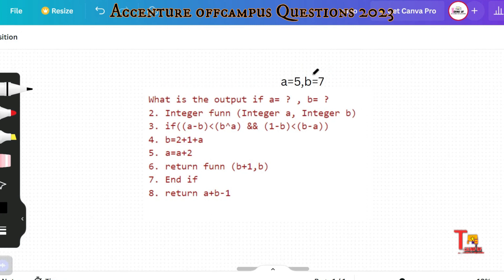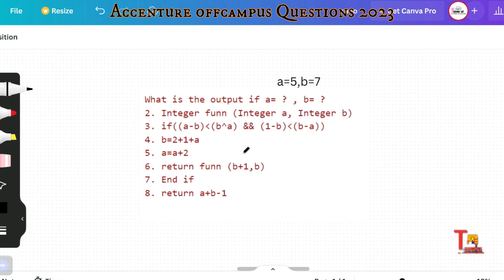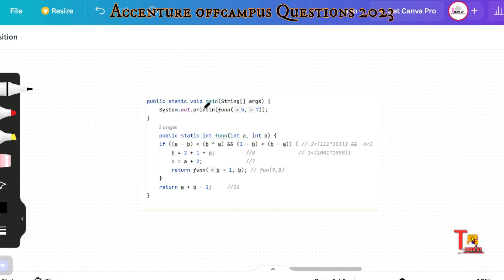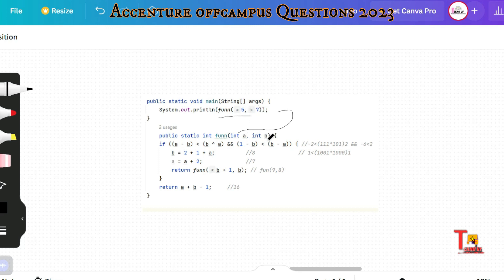The values of a and b were not visible in the screenshot, so I am taking them manually. Pause the video and try to solve the problem. The code starts from the main function, which calls a function. Inside the function, a is initialized to 5 and b is initialized to 7.